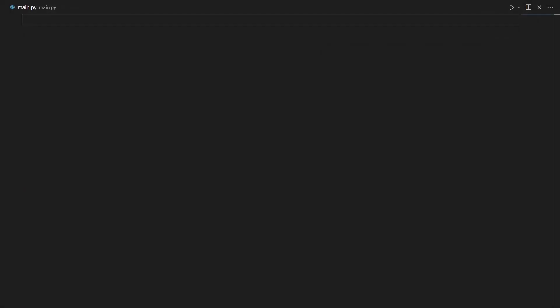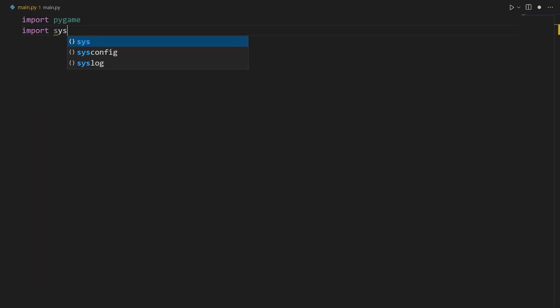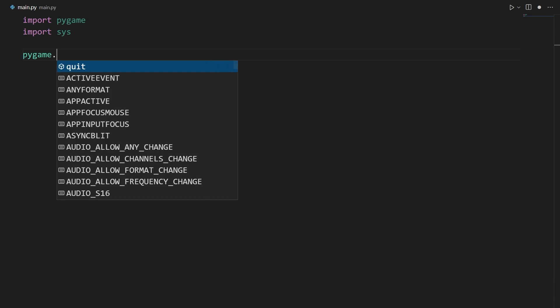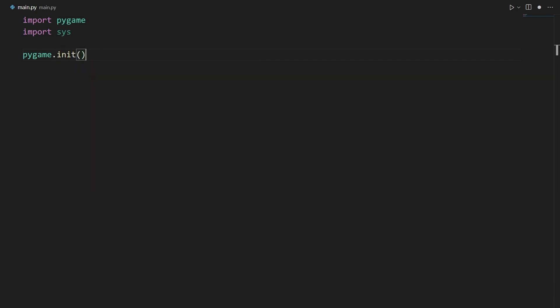Now that we have Pygame installed, we can go to our script and start writing some code. The first thing we're going to do is import all of our modules. For this script, we only need two: Pygame and Sys. Pygame is self-explanatory, but Sys is going to allow us to cleanly exit the program so that when we exit it, we don't get any errors. The first line of Pygame code you're going to write is pygame.init(), which initializes the module.